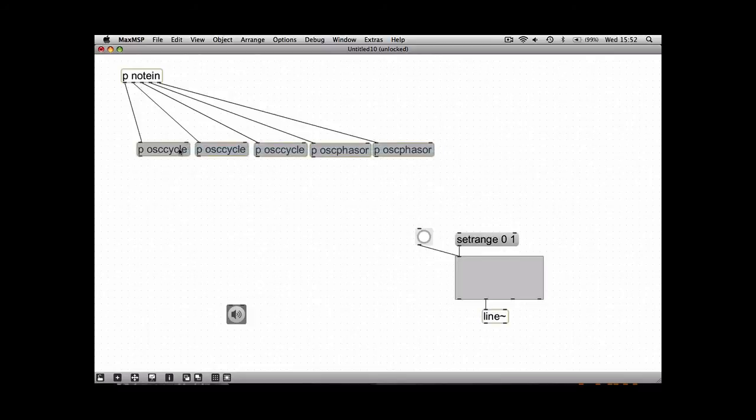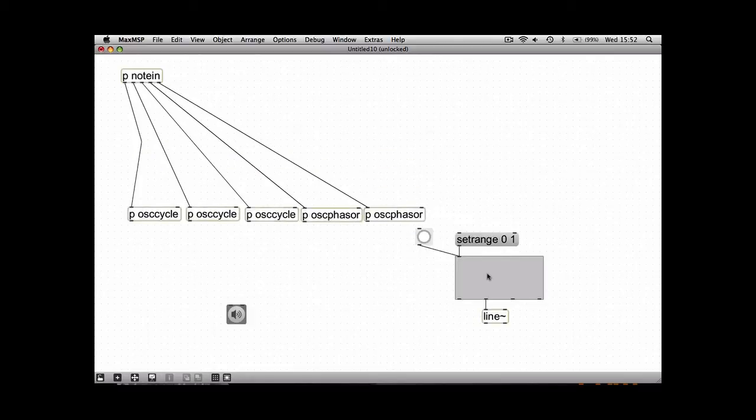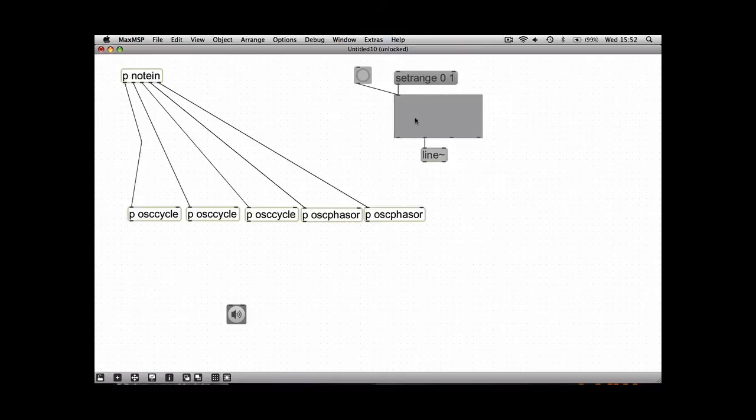Each of these oscillators I'm going to make have its own individual independent function so it can have its own separate amplitude. So this is where this section comes in.